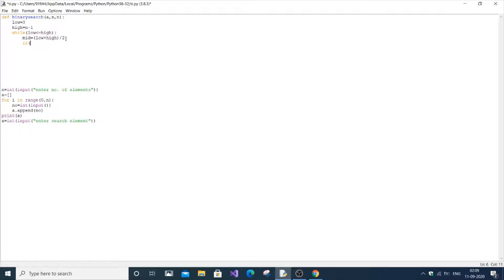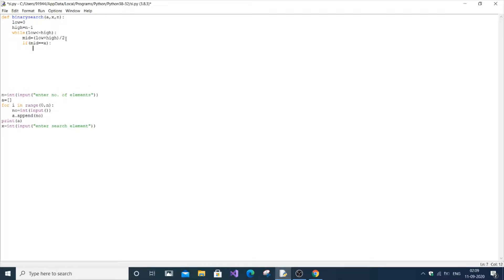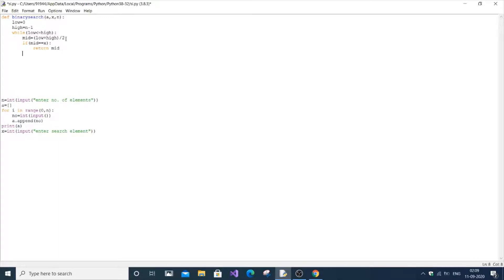We use three if conditions. First: if a[mid] is equal to x — that is, the middle element equals the element to be searched — just stop and come out of the function. We return mid, indicating the element is found. You can return any non-zero value here; the important thing is to come out of the function indicating the element is found.